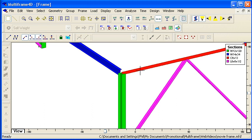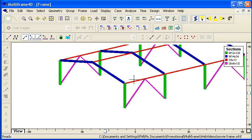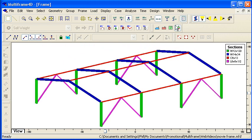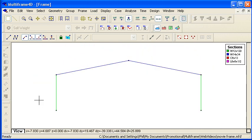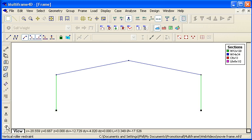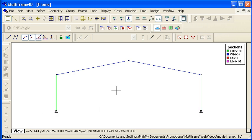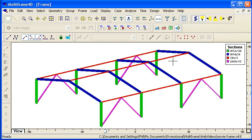Another property that we need to specify, of course, is the restraints on the structure. So if I go to a front view, I can select the bases of the columns, and I have a range of restraints that I can use, a pinned or a fixed restraint. I'm going to set them to be pinned. And we can also design our own custom restraints if we need to.